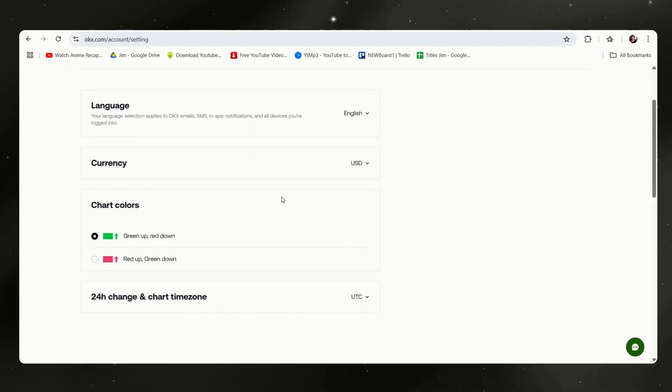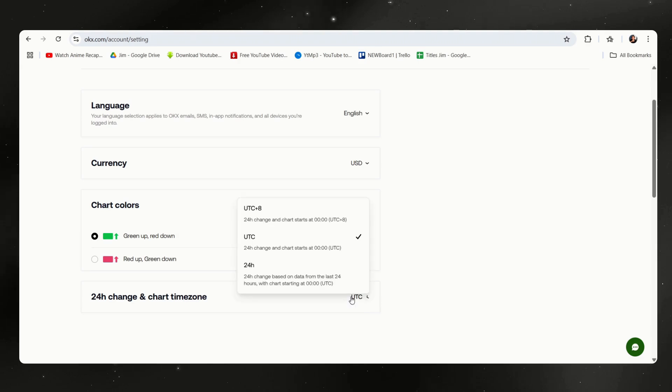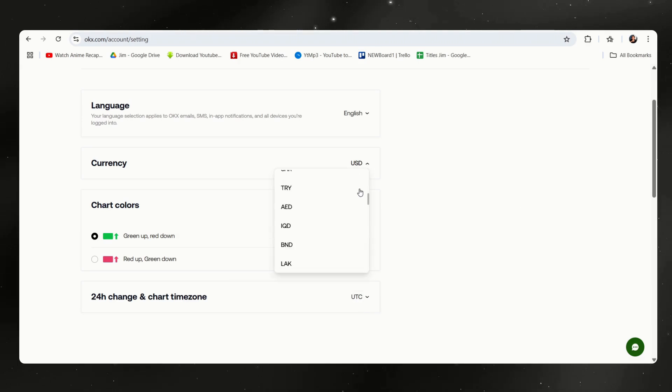Also there are other options as well. You can use UTC 24 hours, here is a list of supported currency, and you can inverse the chart colors if you so prefer.